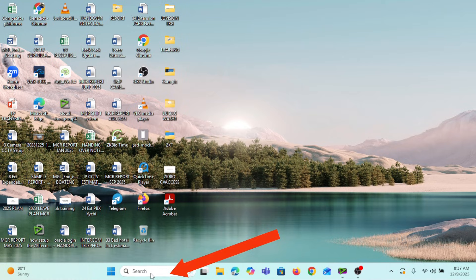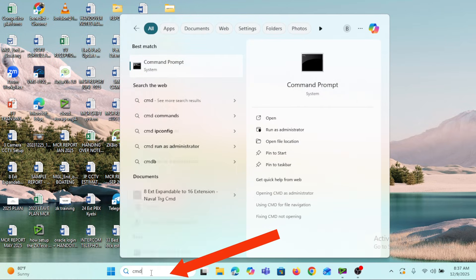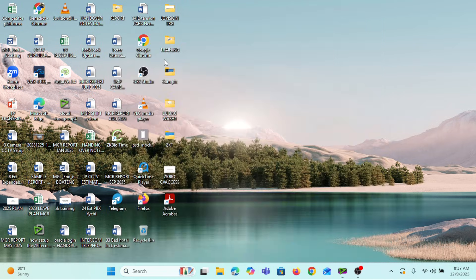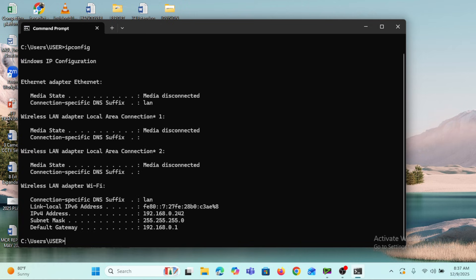In the search bar on my desktop I'll type 'cmd' — that is Command Prompt — and open up the Command Prompt window. Once it opens, we'll type 'ipconfig' and press Enter, and the IP address of the router will be displayed as the Default Gateway.